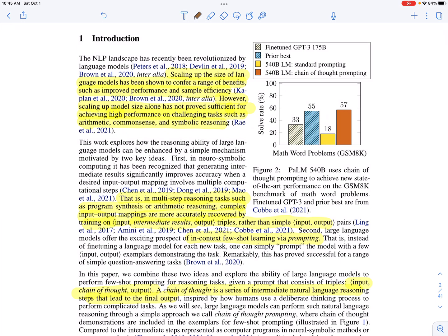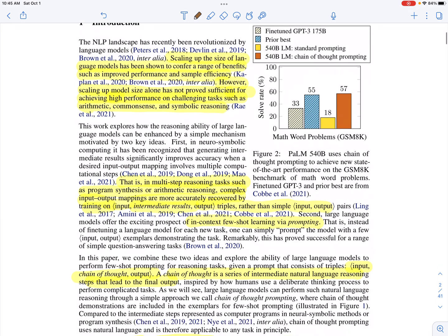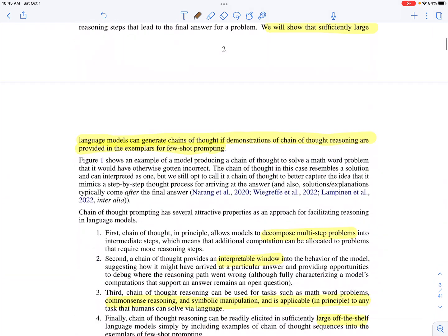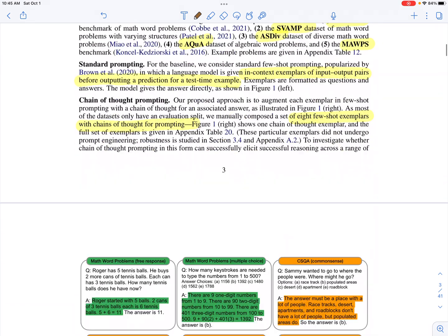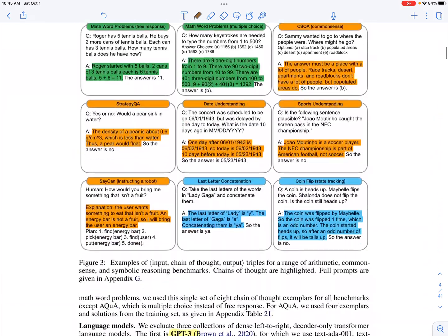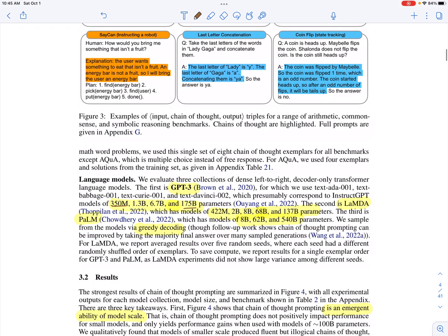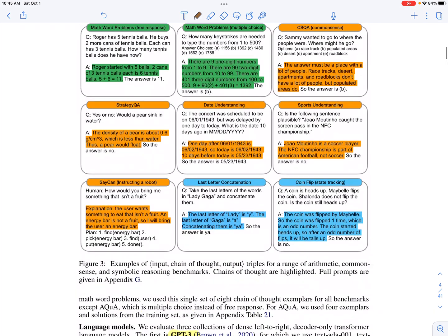They use LaMDA, GPT-3, and PaLM, and these models are tested at various sizes. GPT-3 ranges from 350 million to 175 billion parameters, LaMDA from 422 million to 137 billion parameters, and PaLM from 8 billion to 540 billion parameters.